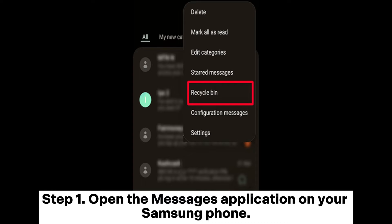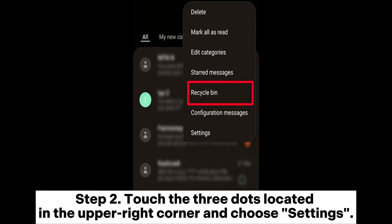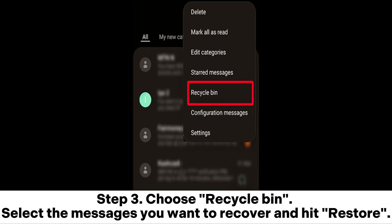Step 1: Open the Messages application on your Samsung phone. Step 2: Touch the three dots located in the upper right corner and choose Settings.